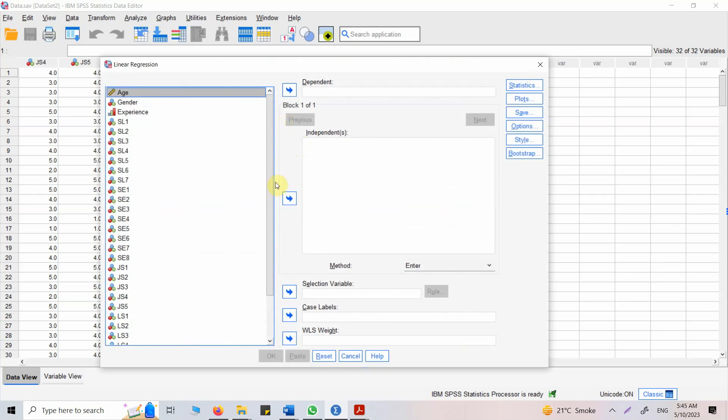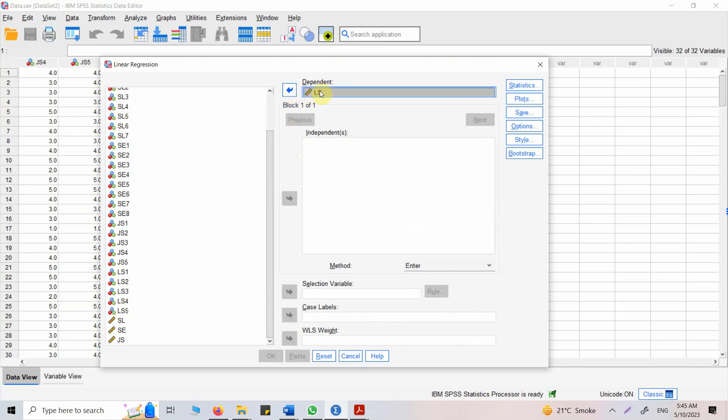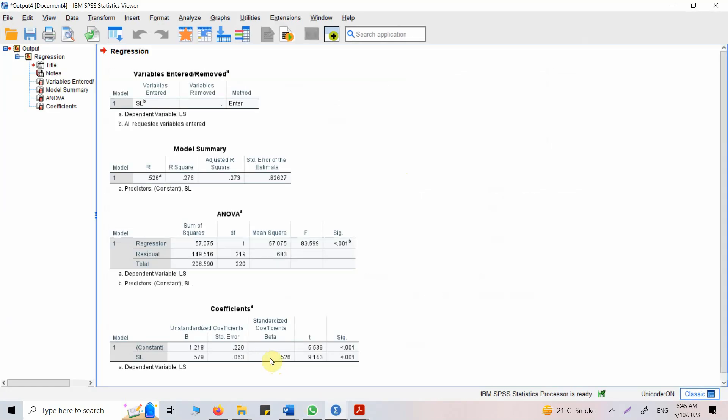Now my dependent variable is life satisfaction, so I'll put it in here. My independent variable is servant leadership. I'll put it in here. I'm not going to do anything else. I'm just going to press enter for now. Now here are my results.